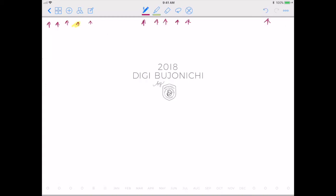This button here is one of the most useful features in GoodNotes and one of the reasons I love digital planning — you just hit it and it undoes what you just did. And if you did it by mistake, you can press this button right here and it will redo what you just undid, which is nice.